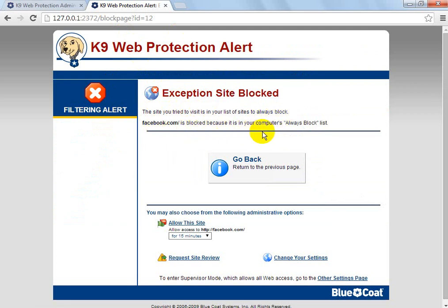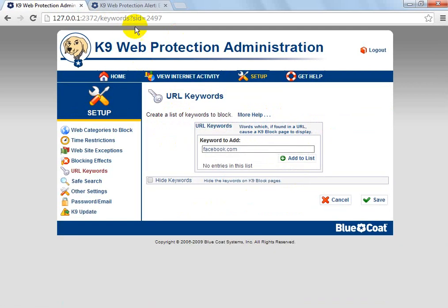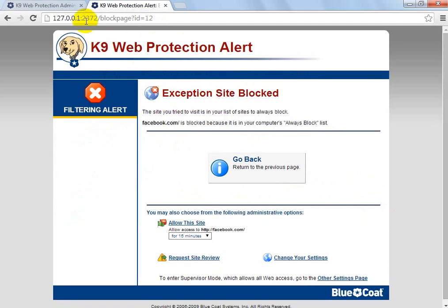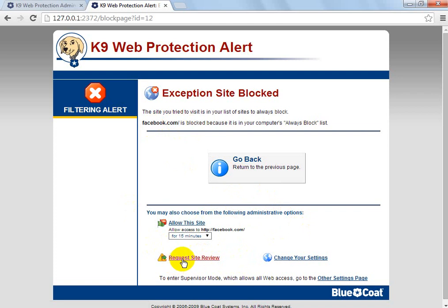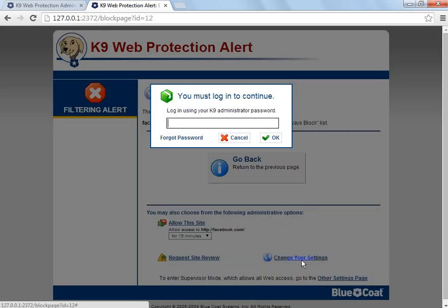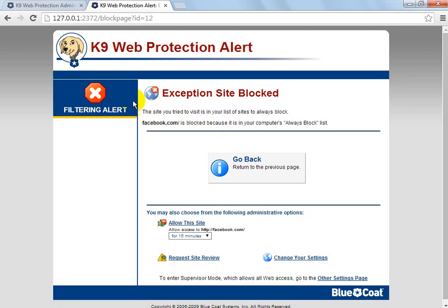It says it's on your computer's always block list. With this, we can hide the keywords and save the settings. So if we reload this page, you'll see it will usually block it, but because I have the admin option showing for Facebook, it won't. Again, you can request a site review, you can change your settings — it'll just take you to the window to log in with your password.